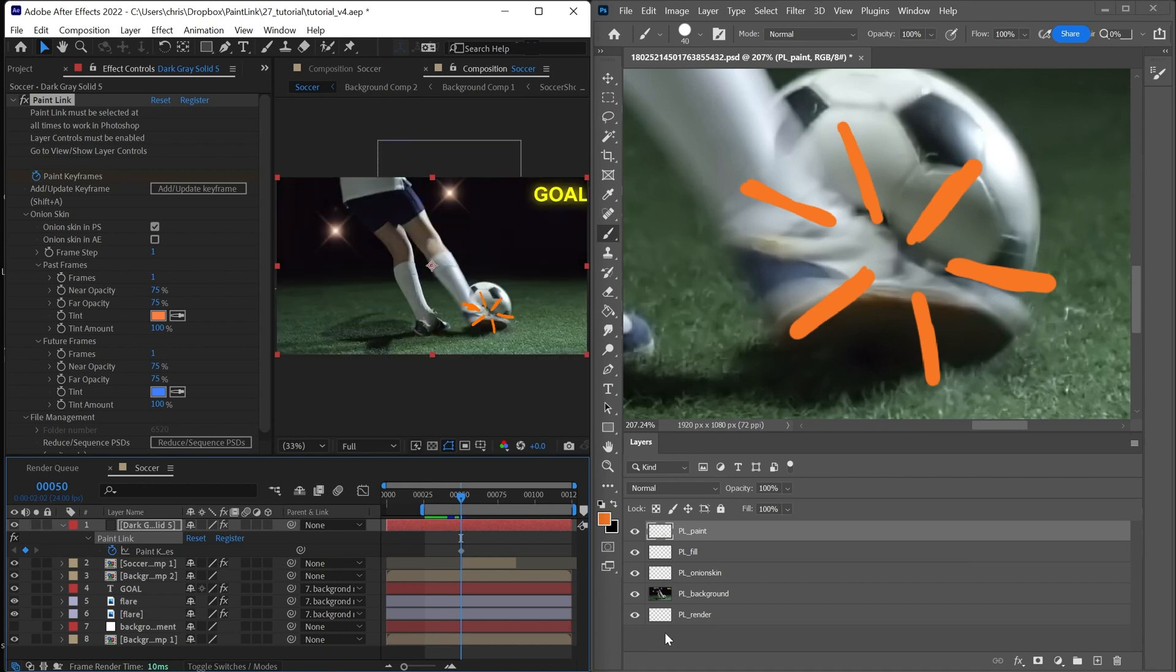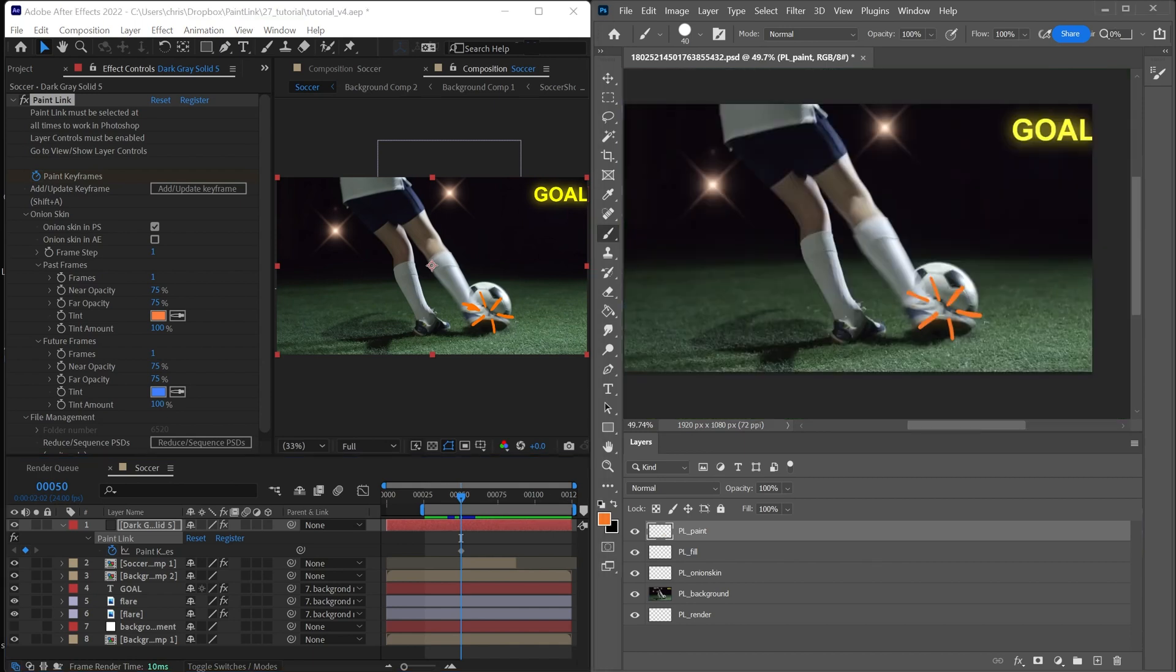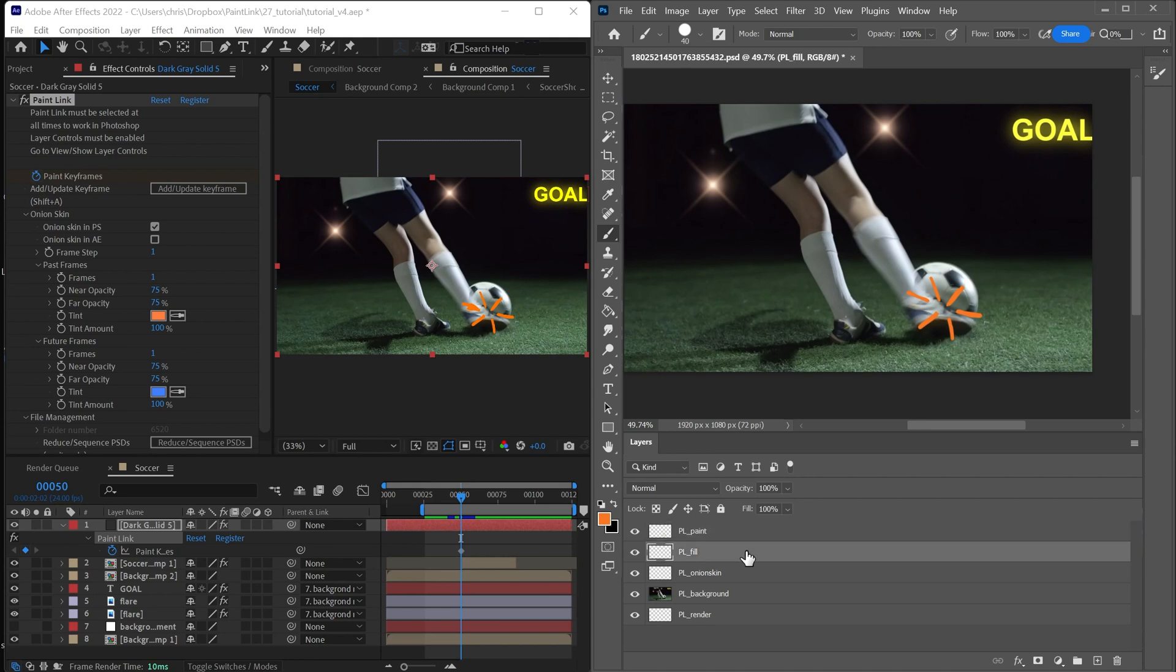Probably the most important concept in Paint Link is how it's actually rendering this PSD. So we create these layers PL paint and PL fill, and that's just because typically animators are going to have a strokes layer and a fill layer. And they're just for convenience. However, these layers aren't actually necessary. For example, I'll delete the fill layer.